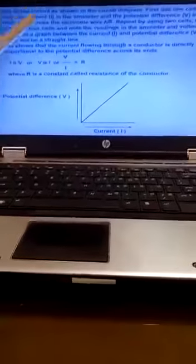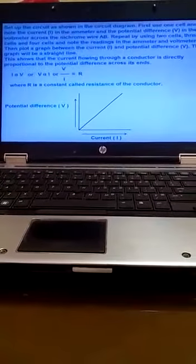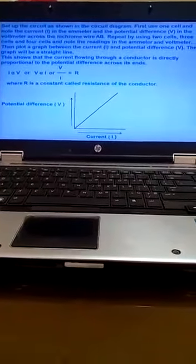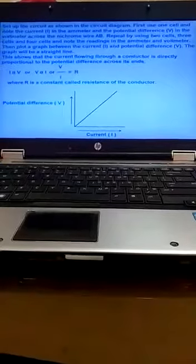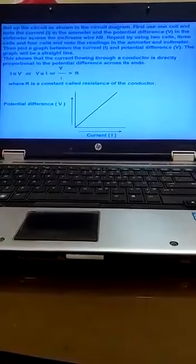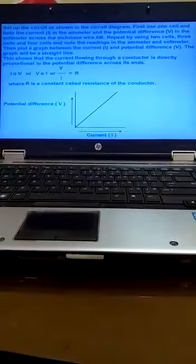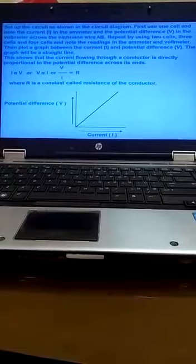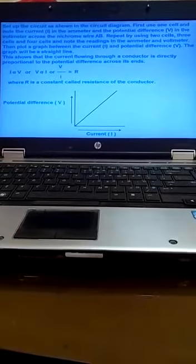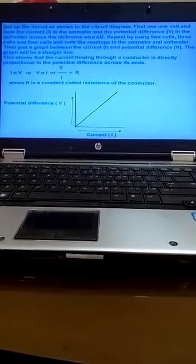This setup of the circuit which is shown earlier uses a battery, ammeter, voltmeter, and nichrome wire AB.